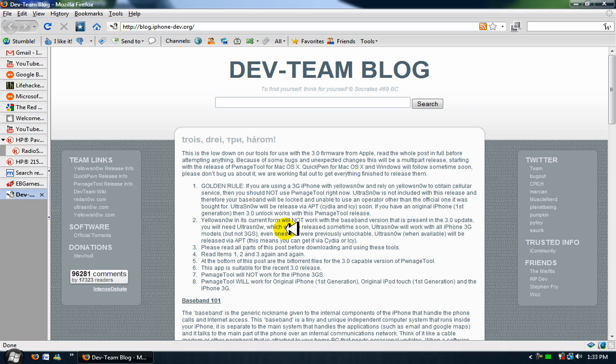So there you go, YouTube. This was just a short update on the jailbreak. One last time, if you want to jailbreak, you are now able to jailbreak your 3.0 iPhone or iPod Touch, but you are not able to unlock it and you are not able to jailbreak the iPhone 3GS, the new one.